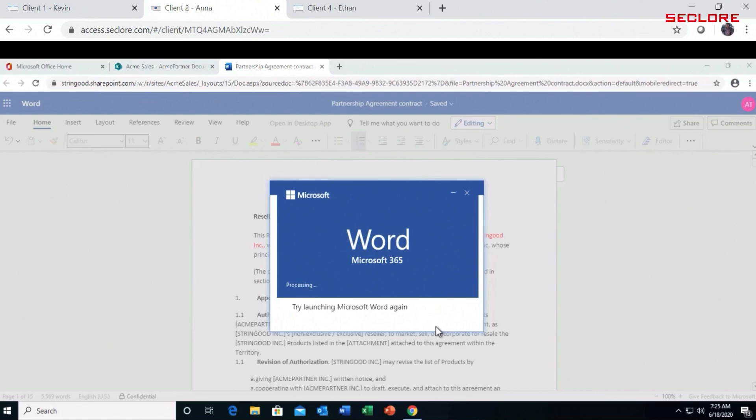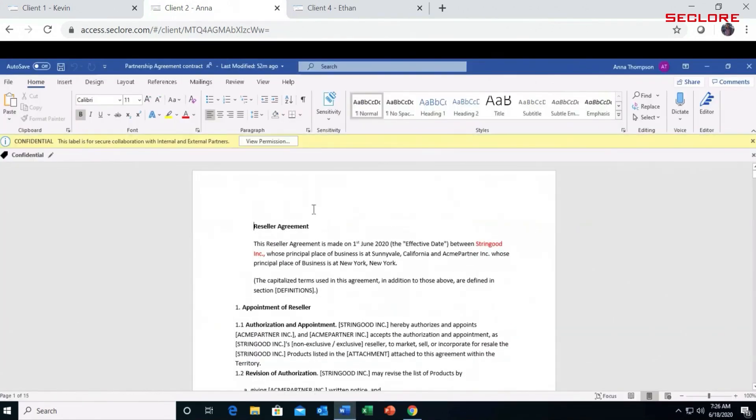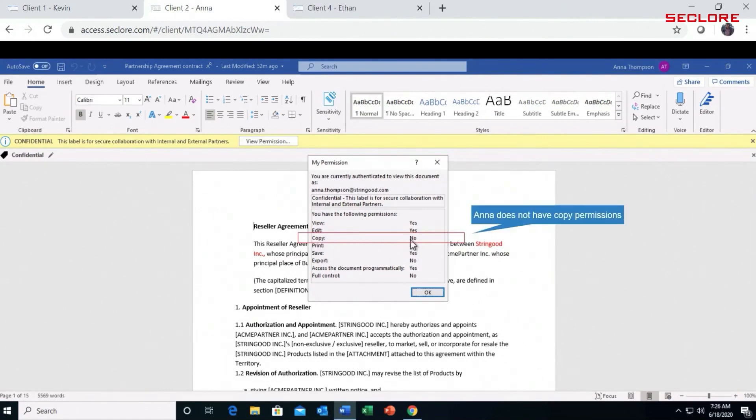As we move to the desktop application, the MS Word document eventually renders within the local application. Let's take a look at the MIP permissions from within the local application. You will see that the user does not have copy permissions, yet Anna was able to copy and paste and breach the security controls.